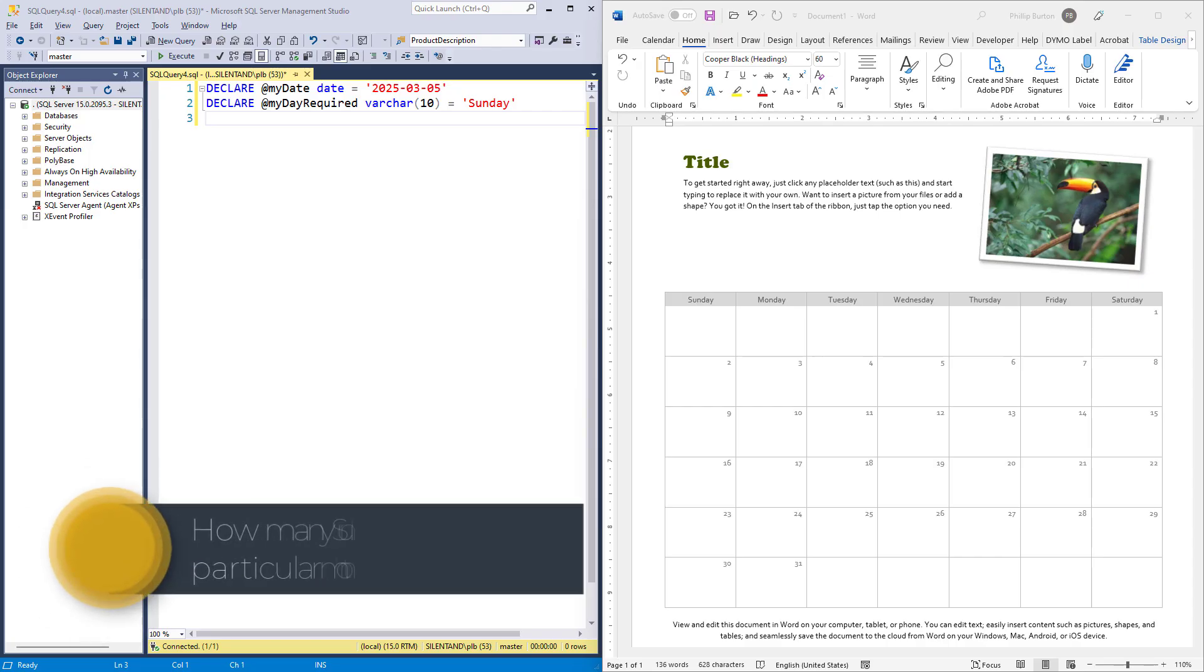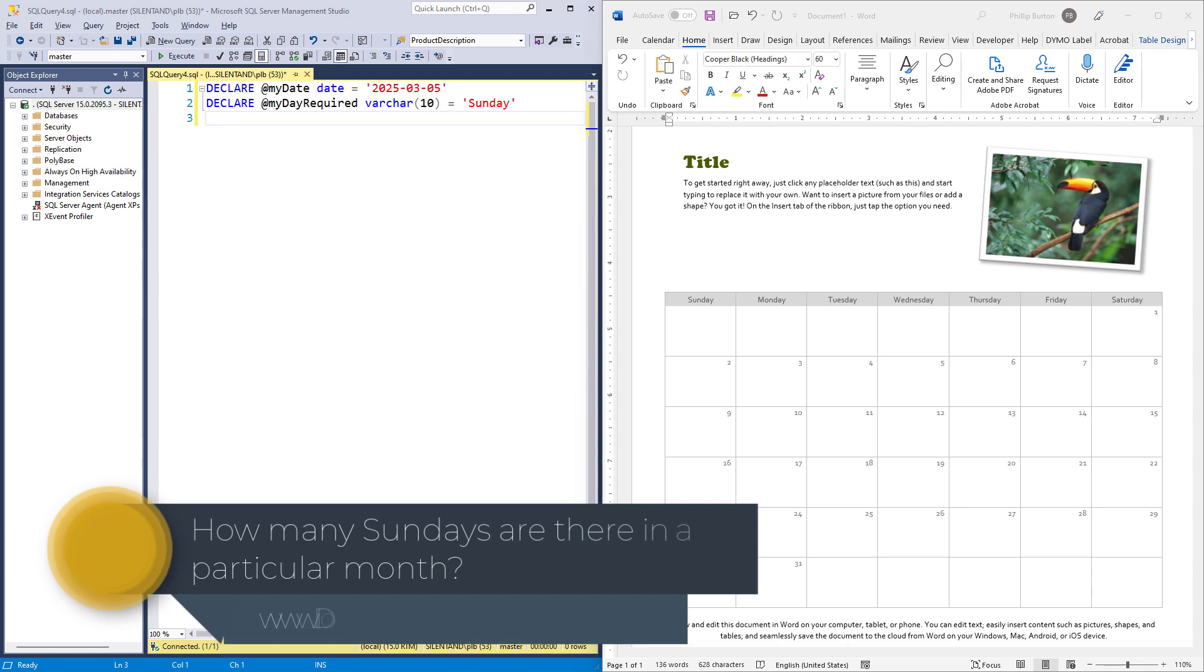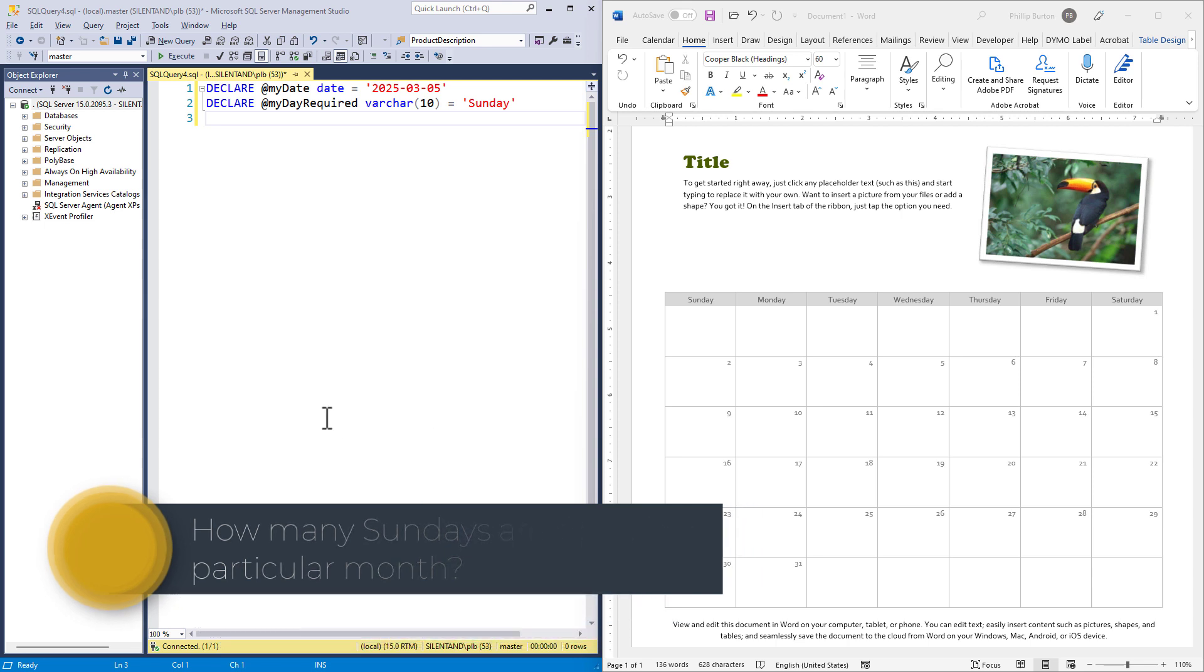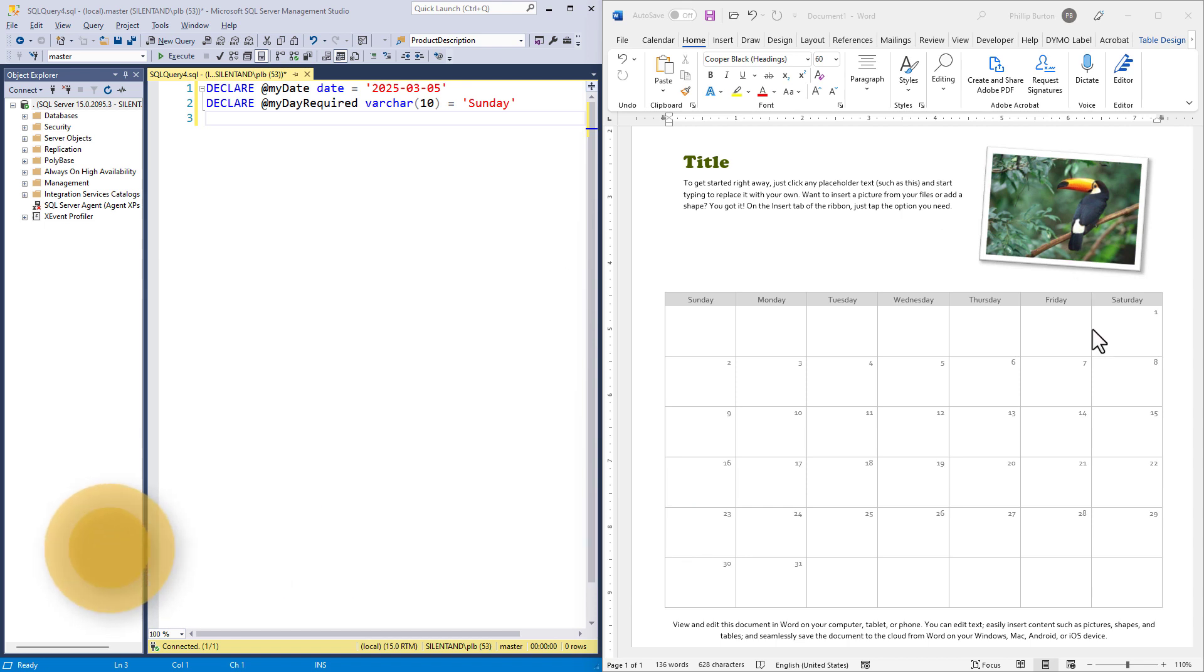How many Sundays are there in a particular month? Hello, I'm Philip Burton of IDoData.com. Here you can see a calendar for March 2025, and we can see that there are five Sundays. But how can we work this out in terms of SQL Server?